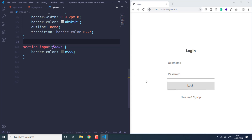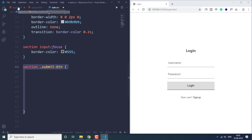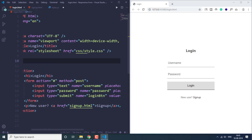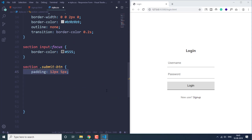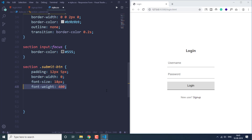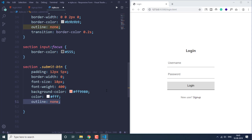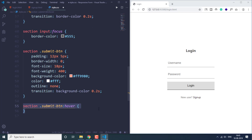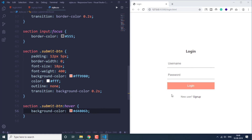Now let's specify CSS for the submit button using the 'submit-btn' class. We set padding to 12px top/bottom and 5px left/right, border-width to 0, font-size to 18, font-weight 400, background color, text color, and outline to none. We also set a transition for the background color and use the hover pseudo-class so hovering on the button makes the background slightly darker.